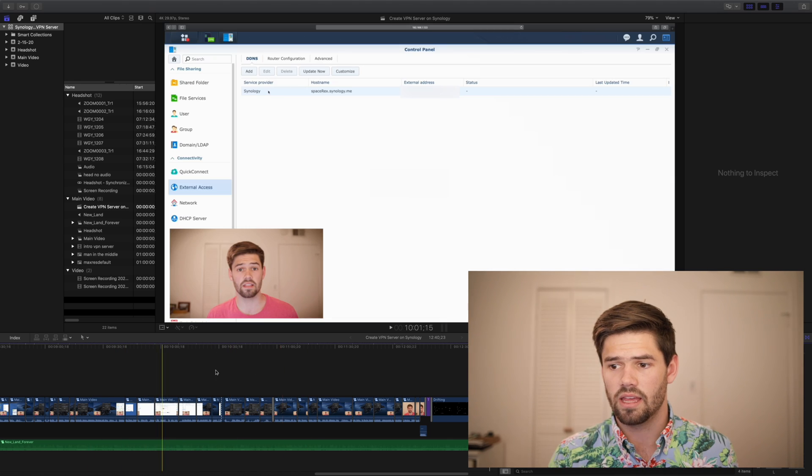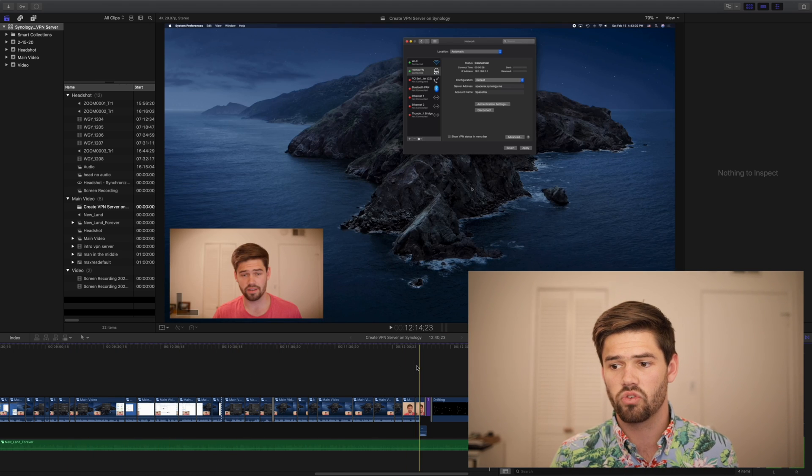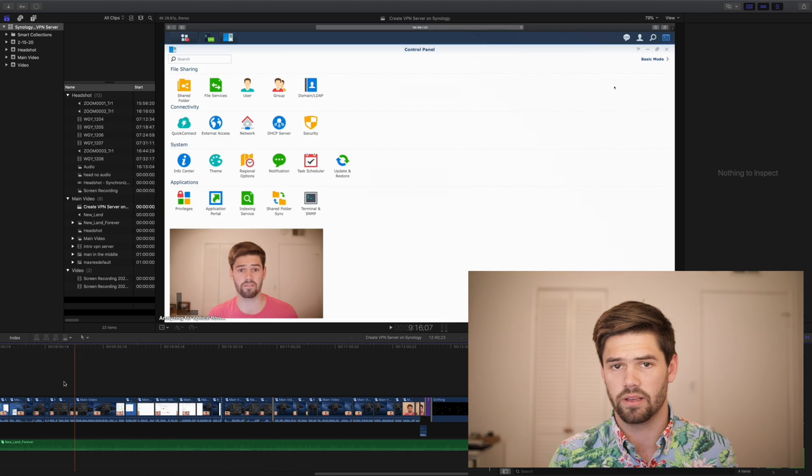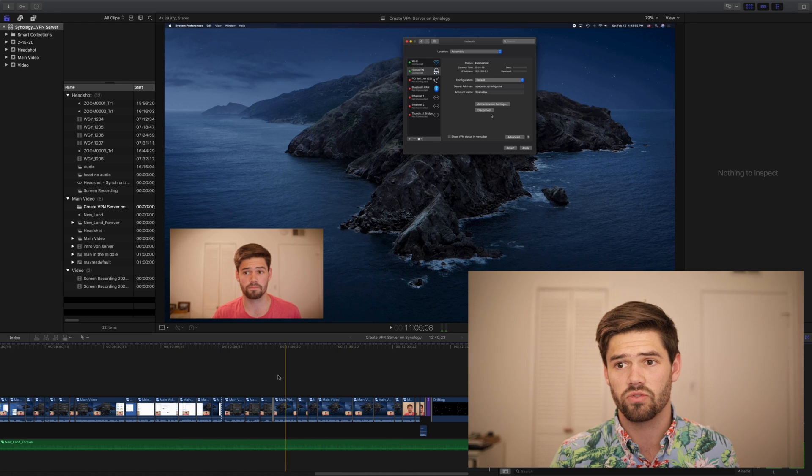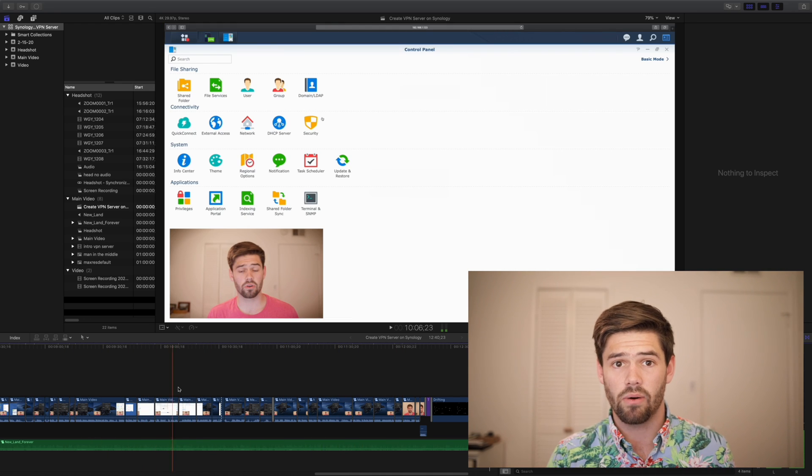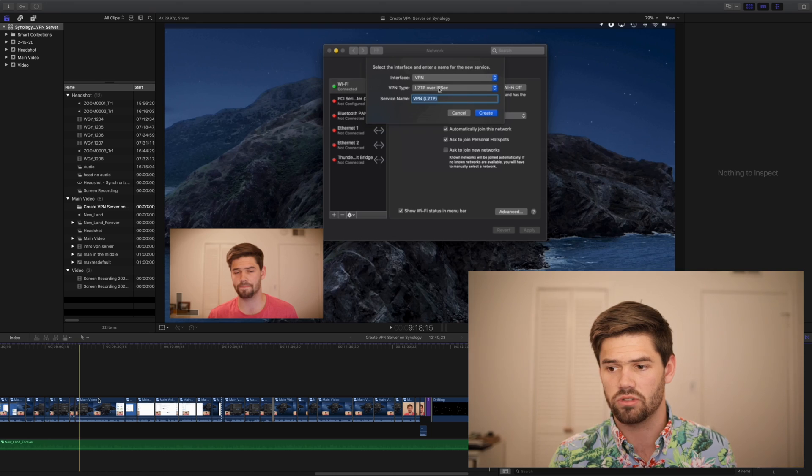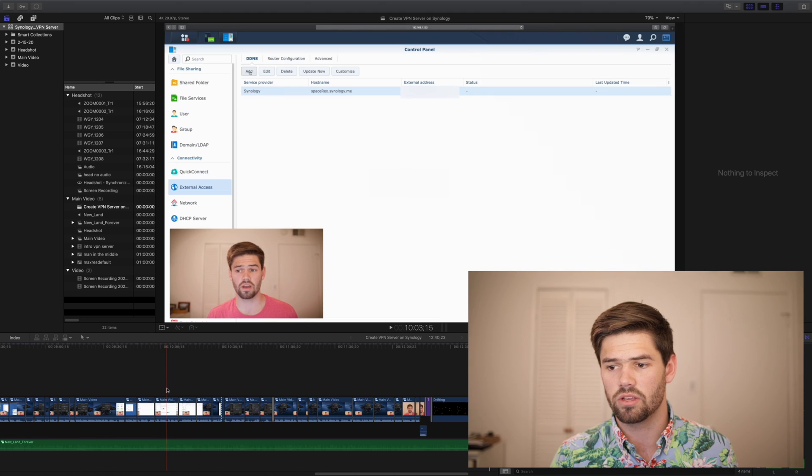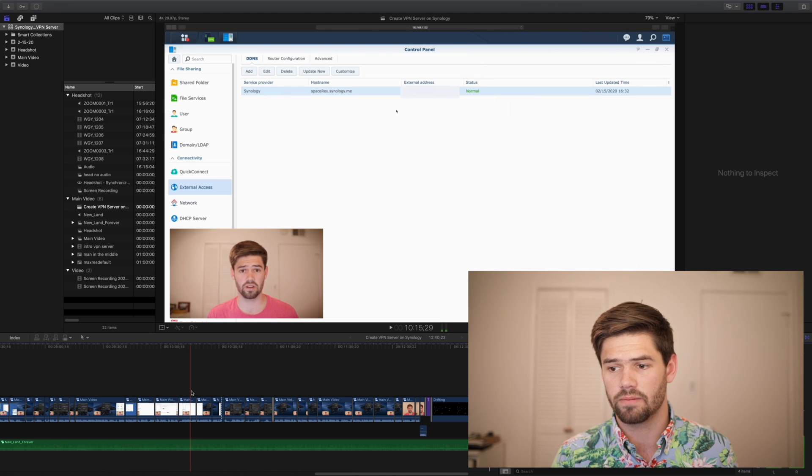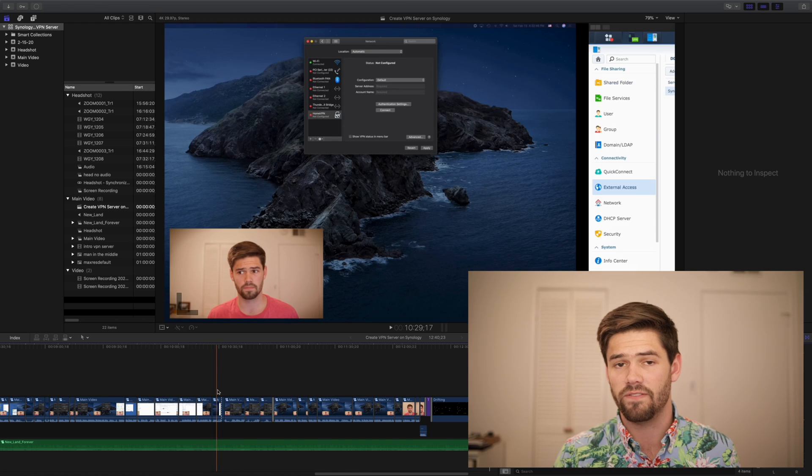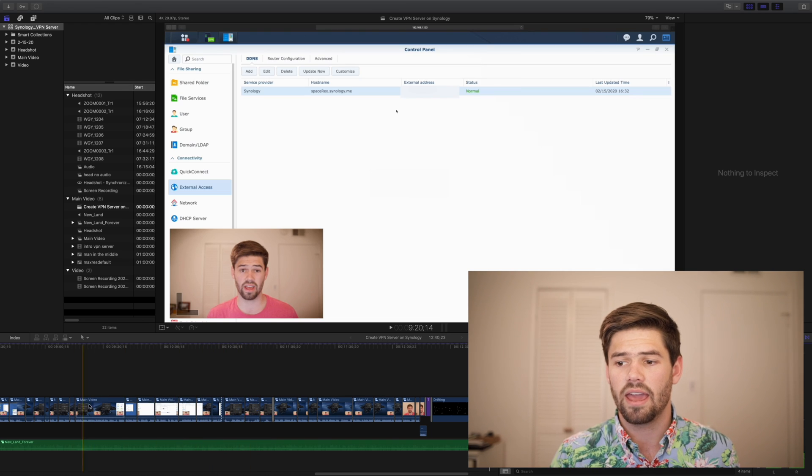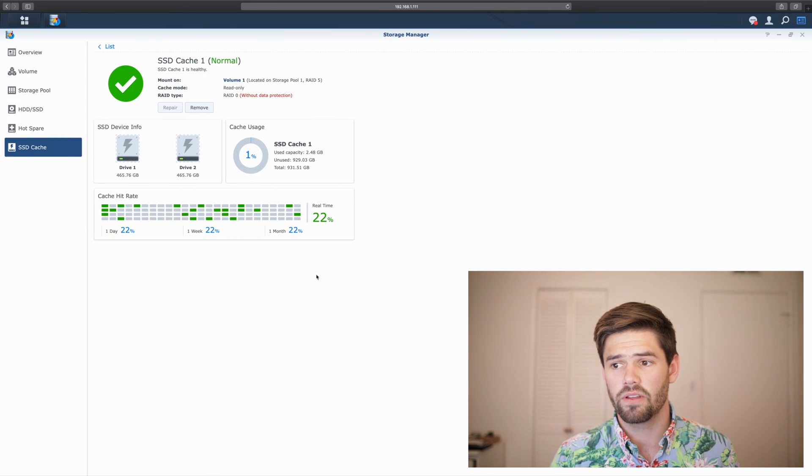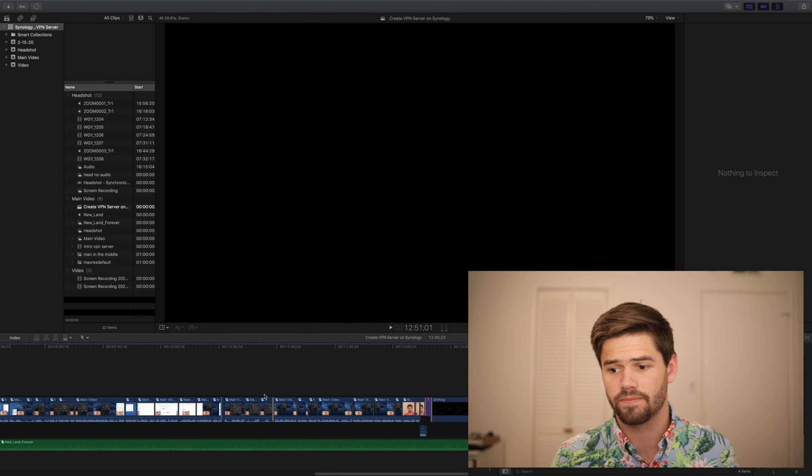And I'm sure if we continue to do this, we will just get faster and faster and faster as it loads more and more parts of this video into the SSD cache. Yeah, it is working incredibly fluidly right now. Still not as fast as directly hosted on my Mac. However, it's completely usable.